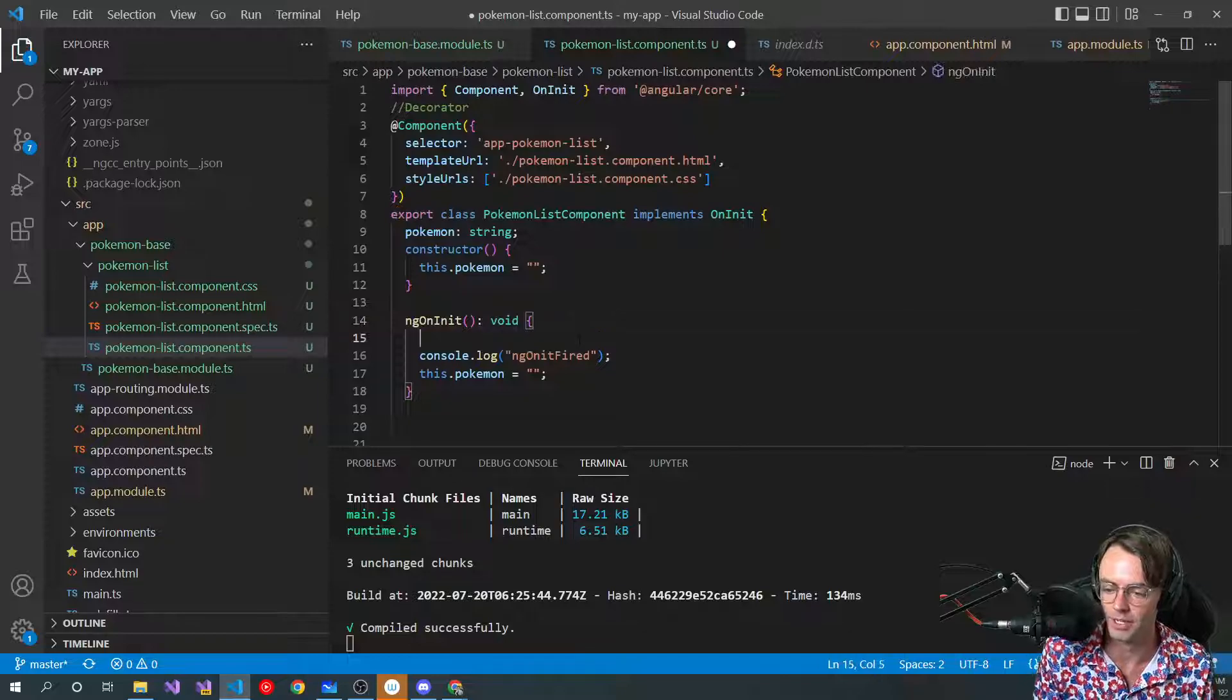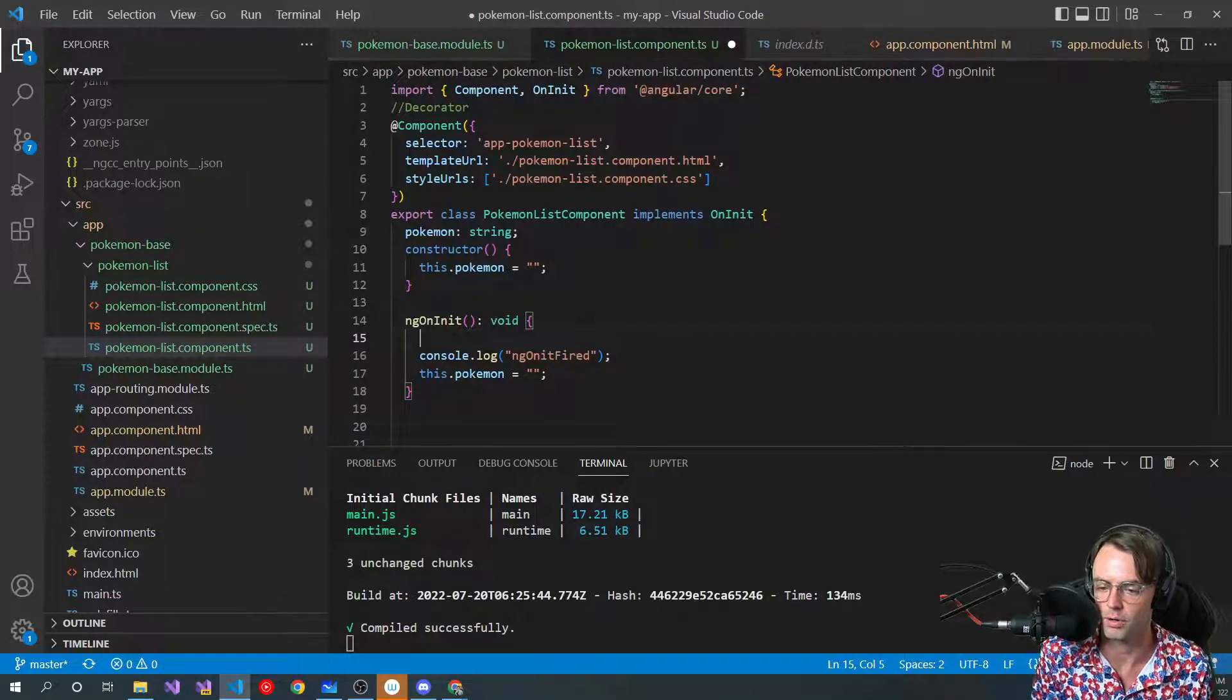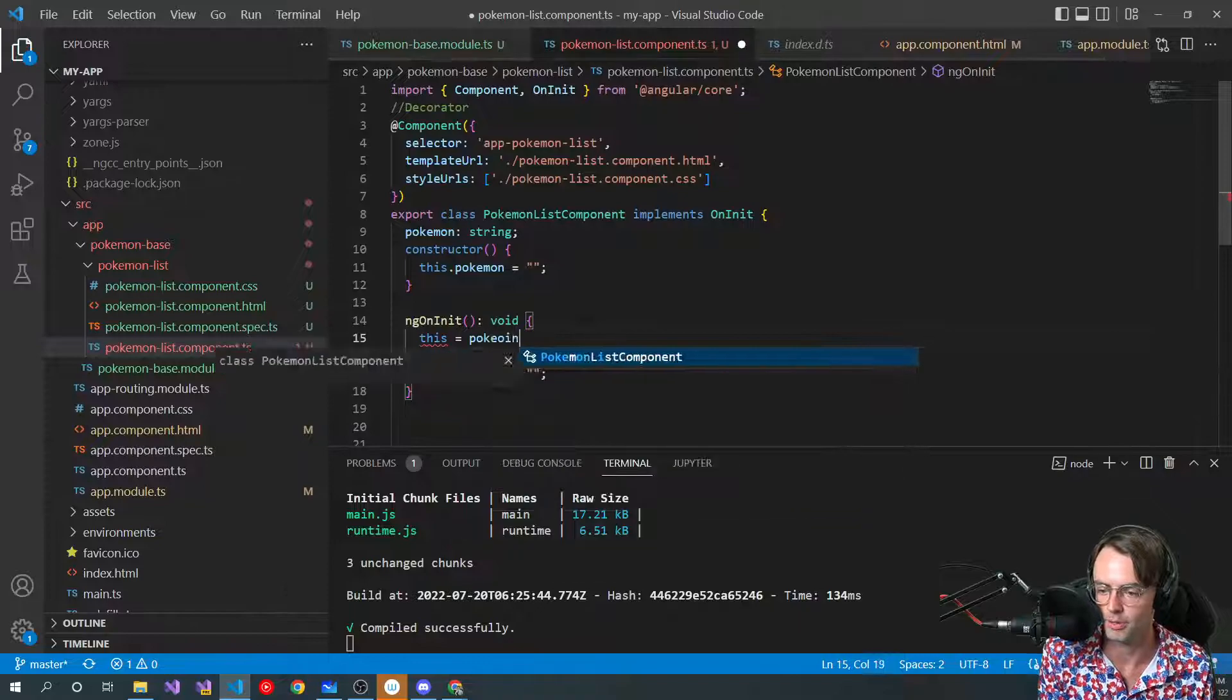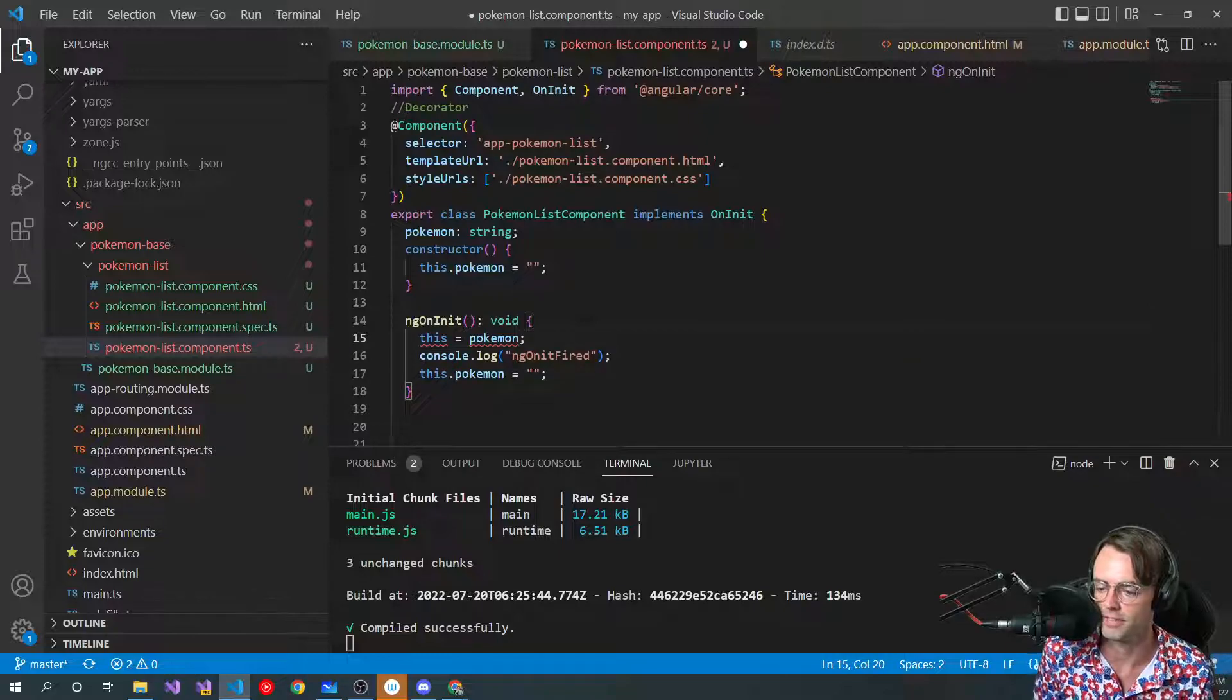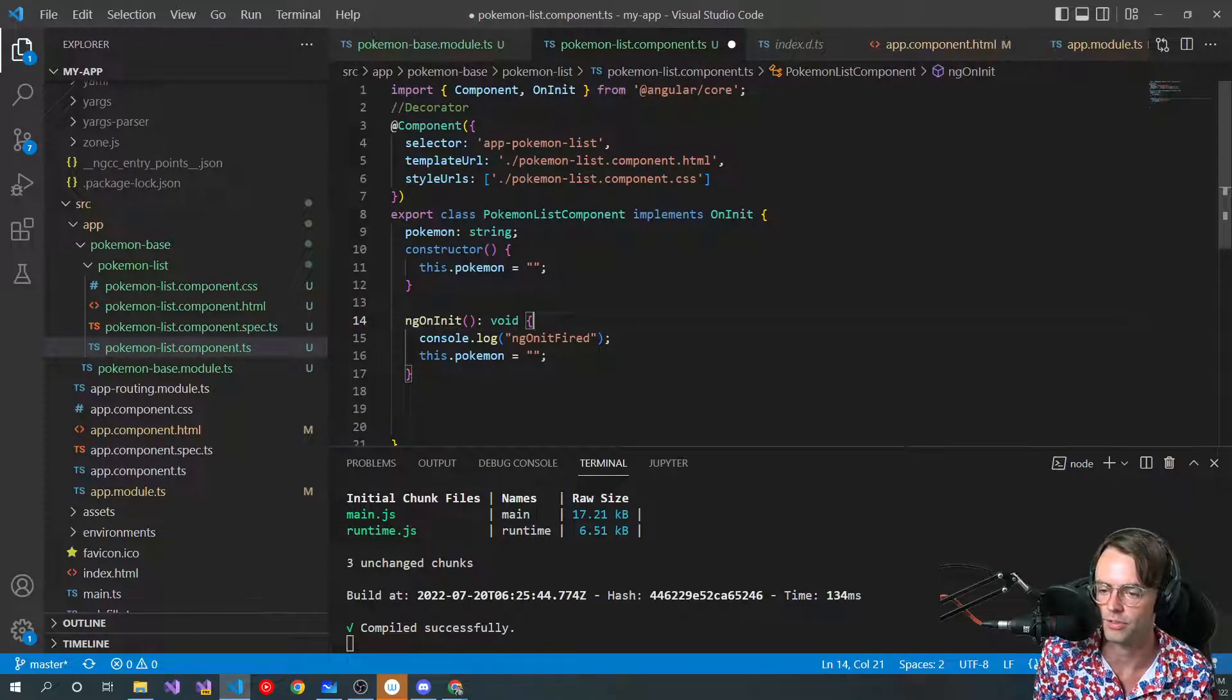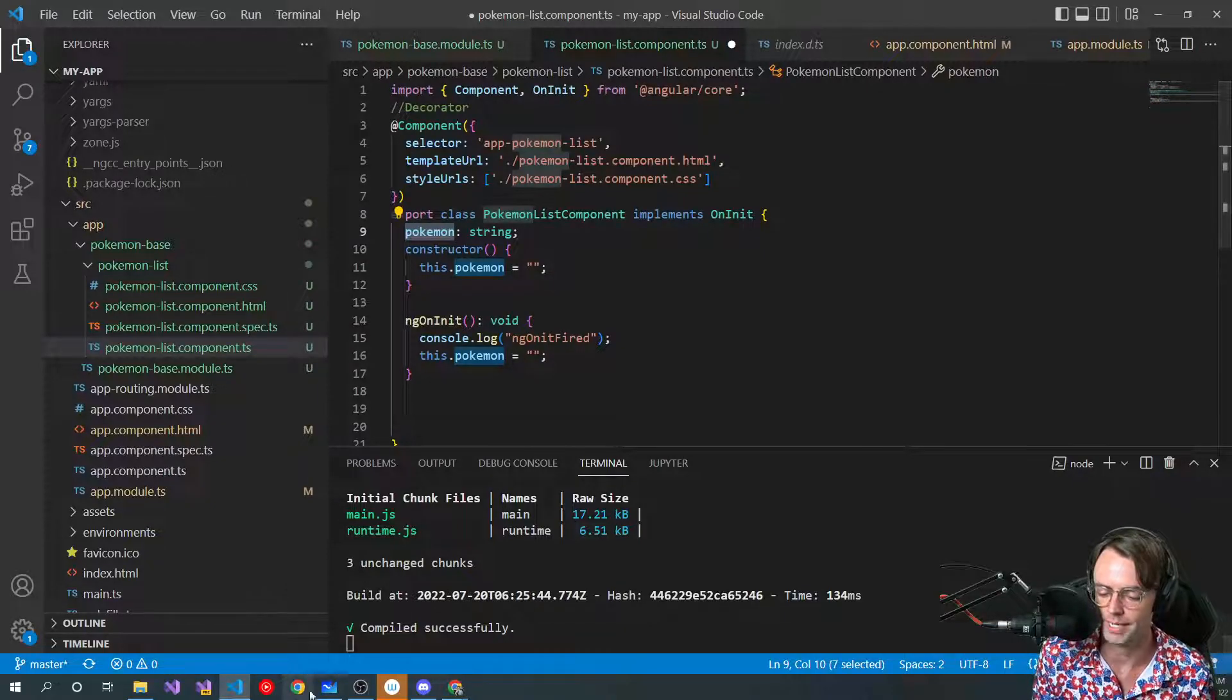Otherwise, you're going to have to do really funky stuff. So a lot of times, if you work on older code bases, you'll see this is equal to Pokemon, or you will see people doing weird little declarations like that. And because TypeScript allows us to have this.Pokemon and allows us to use object-oriented programming, we don't have to do that anymore.